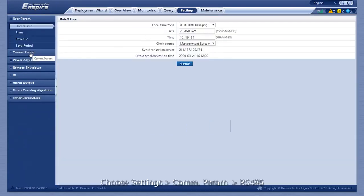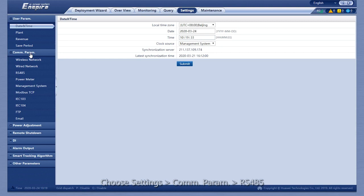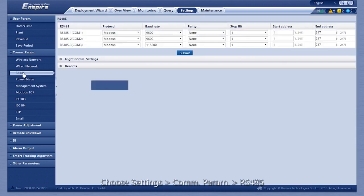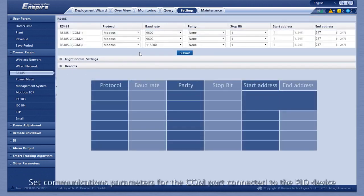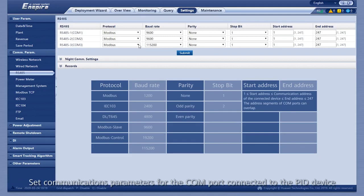Choose Settings, Communication Parameter, RS-485. Set communication parameters for the COM port connected to the PID device.